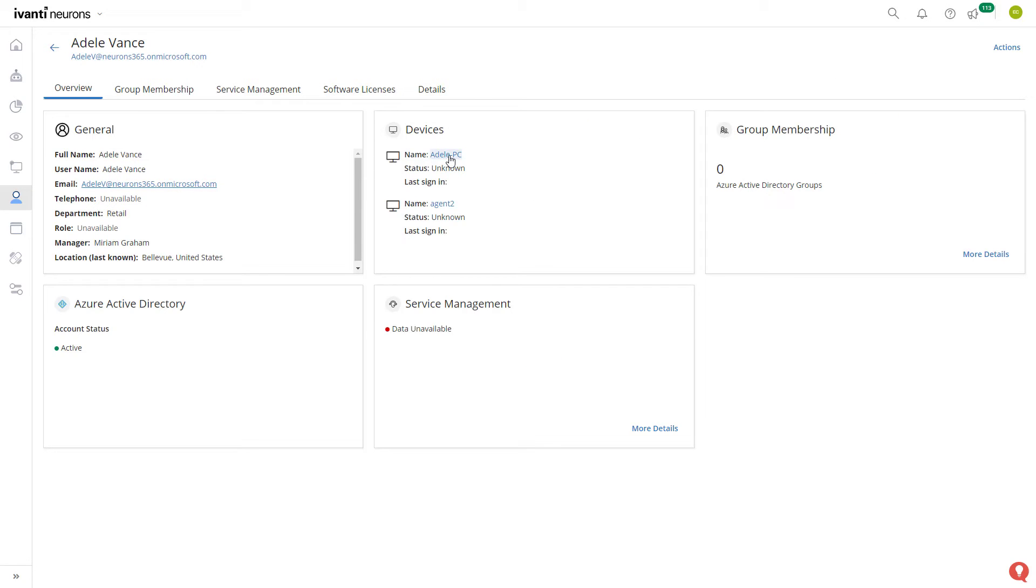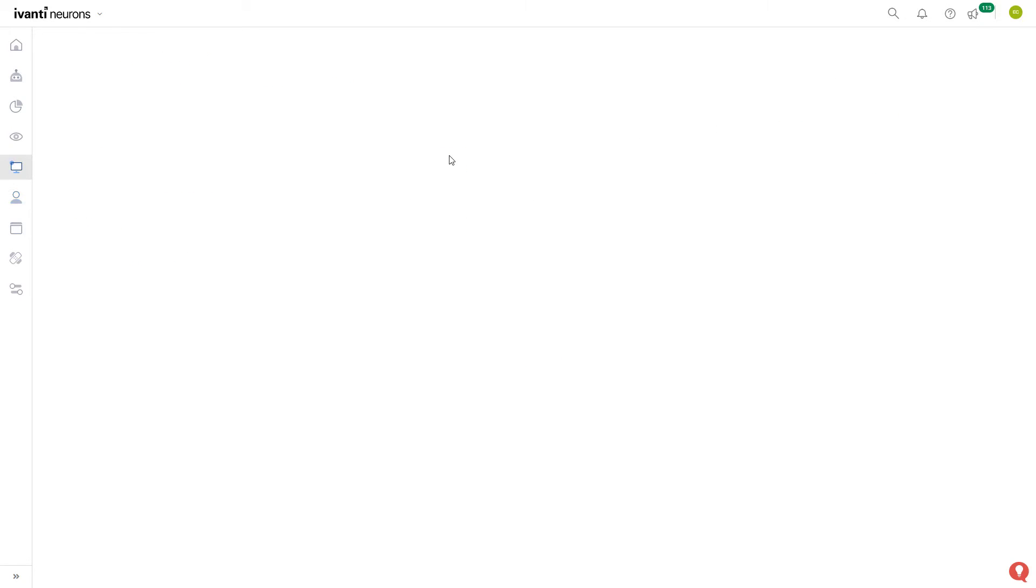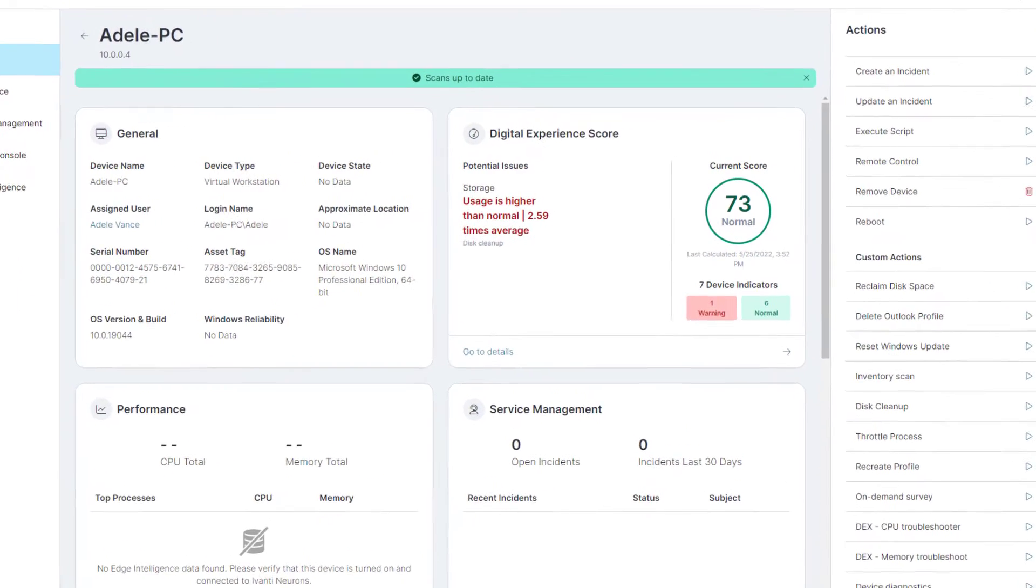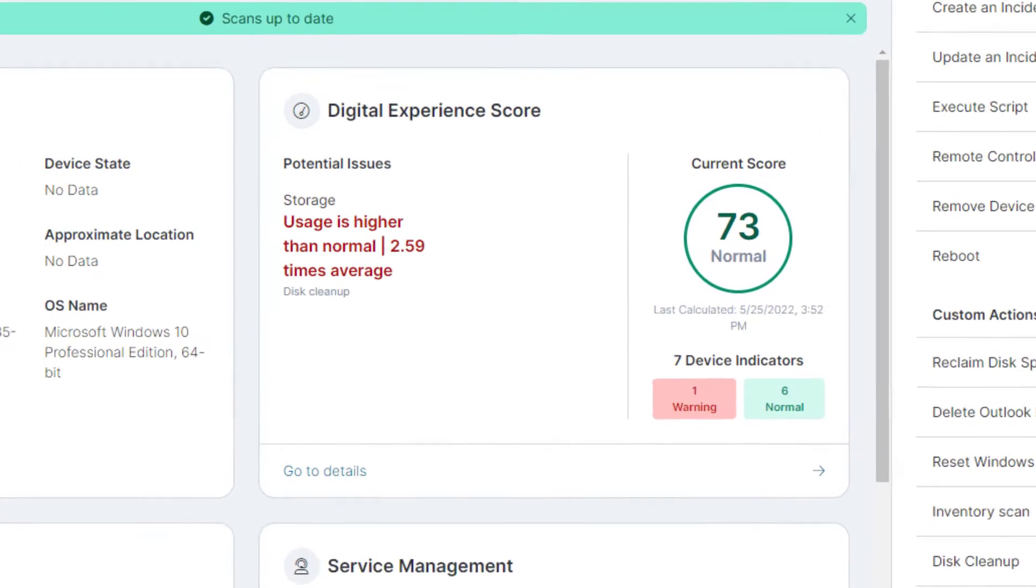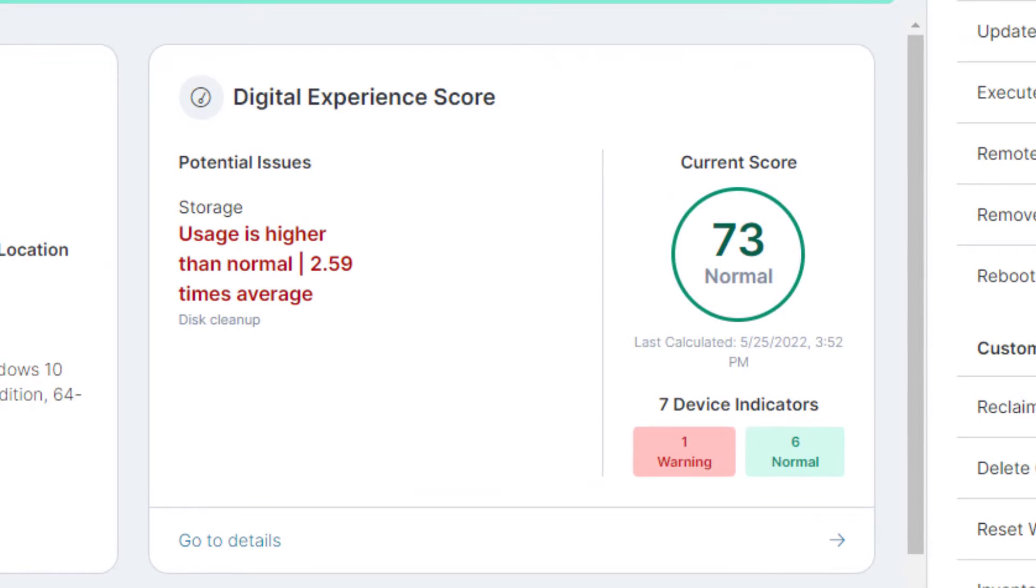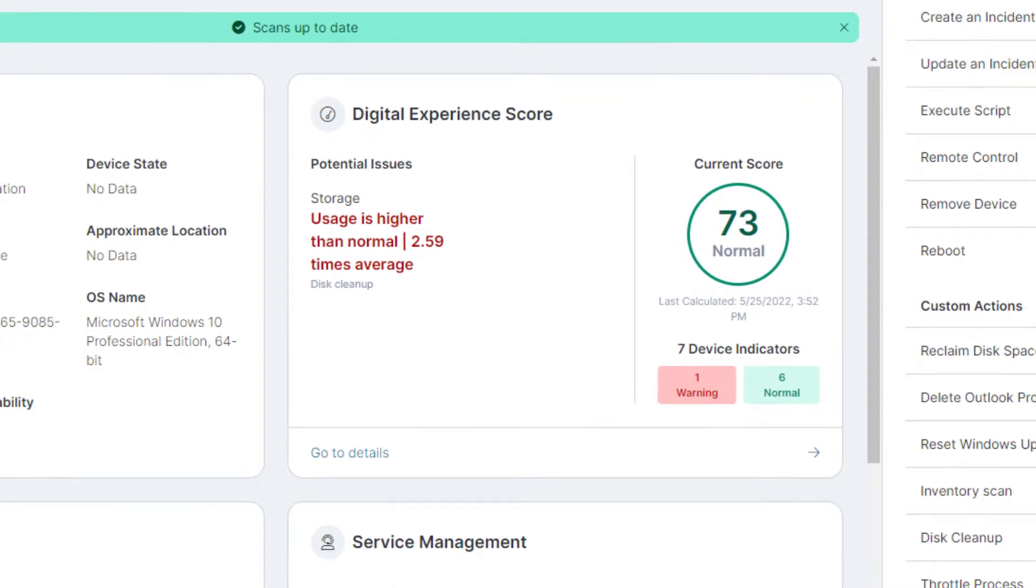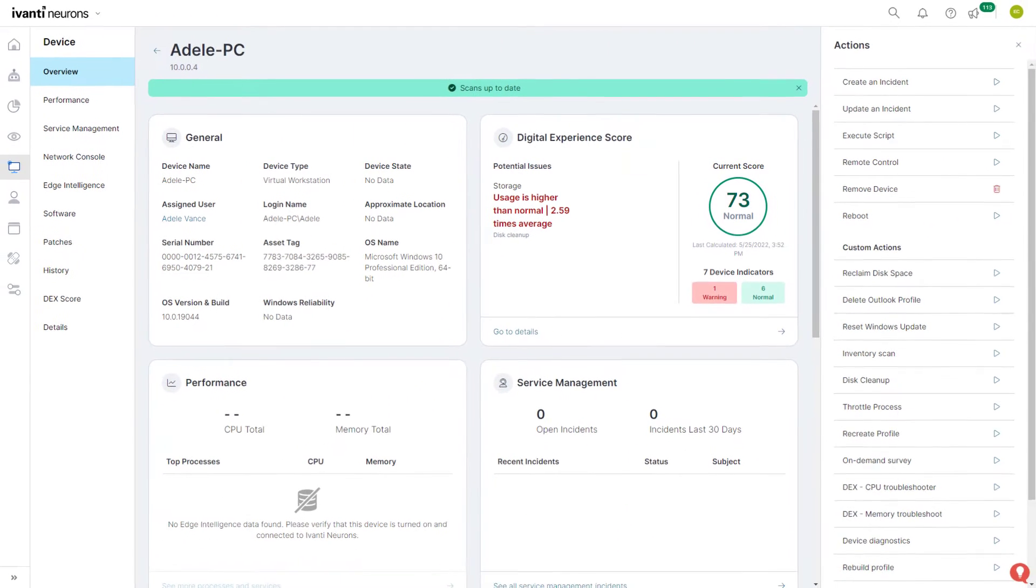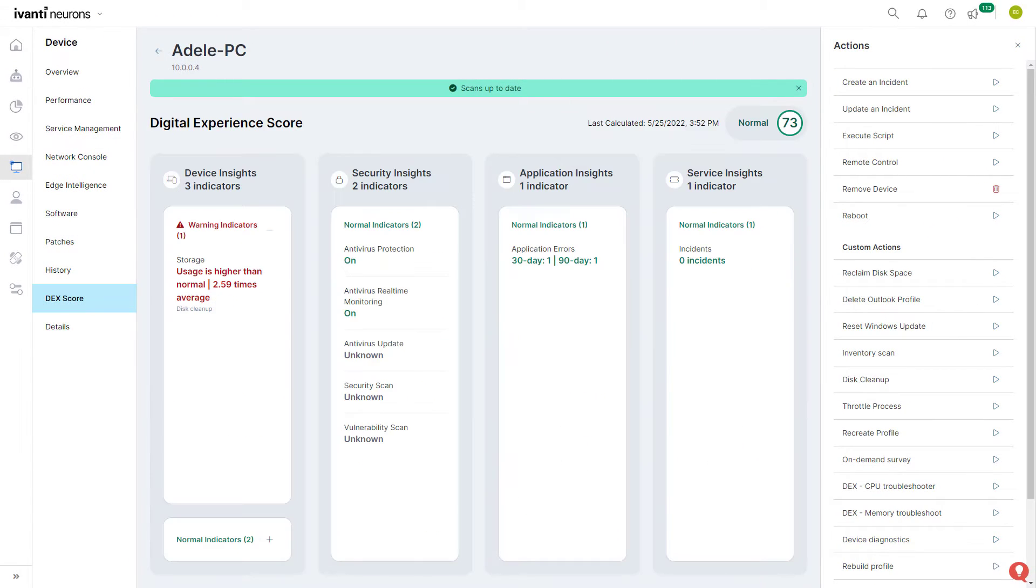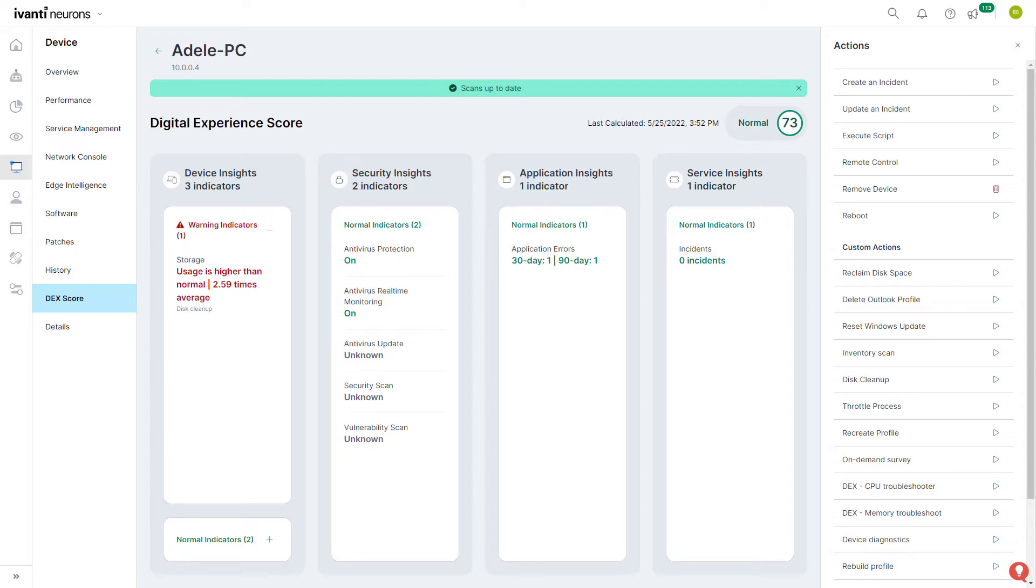As you drill into and begin to investigate the employee's device, you're presented with an extensive amount of valuable data. To help you spot problem areas quickly, you can check the Digital Experience Score or DEX score. The DEX score aggregates data across service management, device experience, security posture, and application indicators to provide you with a comprehensive view of your employee's digital experience.